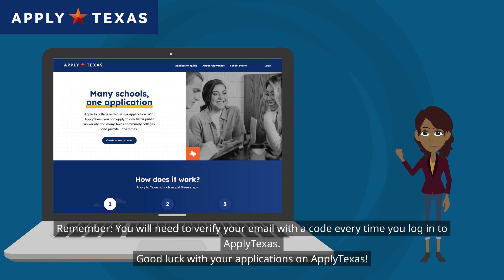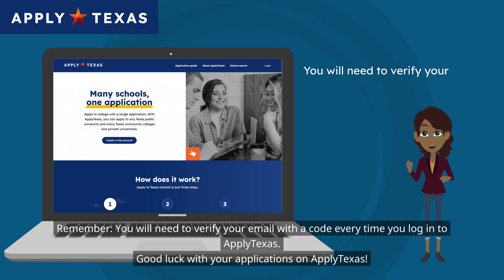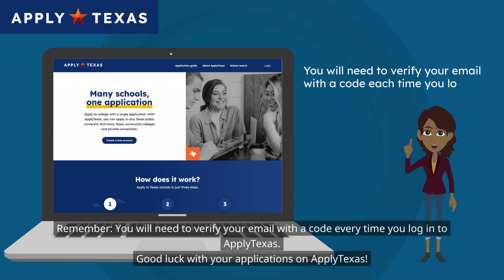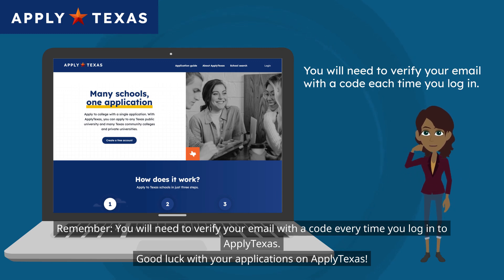Remember, you will need to verify your email with a code every time you log in to ApplyTexas. Good luck with your applications on ApplyTexas.